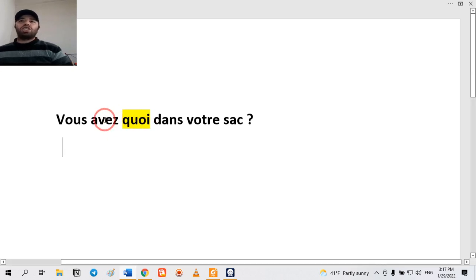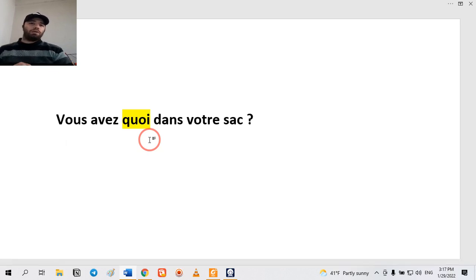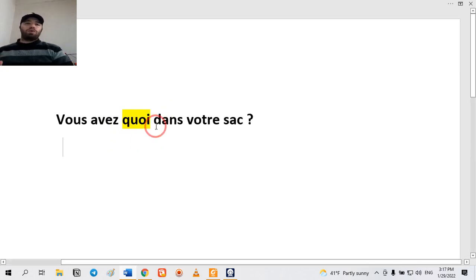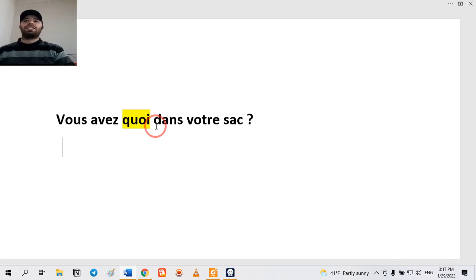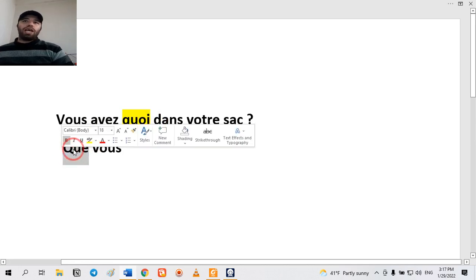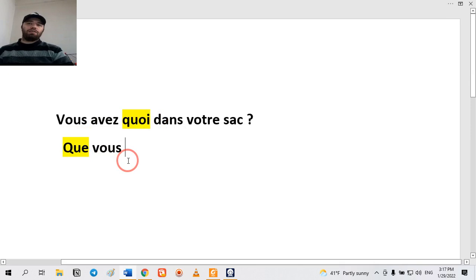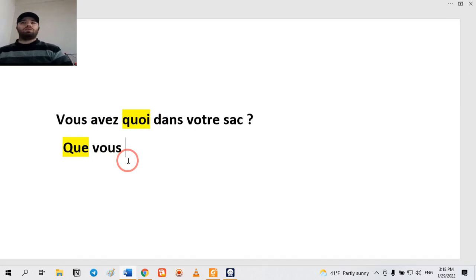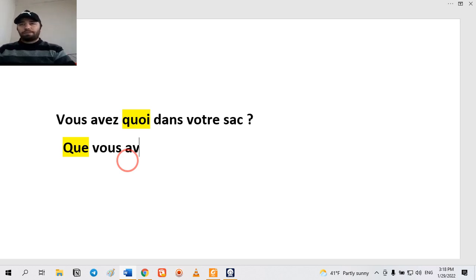So if you remember, when we have a question with avec intonation we can change the place of the question word — it can come at the beginning or go to the end. But for 'quoi' it is impossible to put it at the beginning. If we want to change the place and put it at the beginning, it must be converted to another word: 'co'. So 'vous avez quoi' is changed to 'co', and it becomes possible to put it at the beginning. It's incorrect to say 'quoi vous avez dans votre sac'.